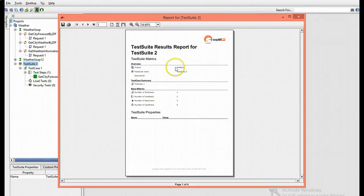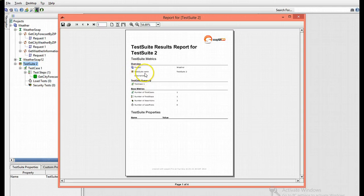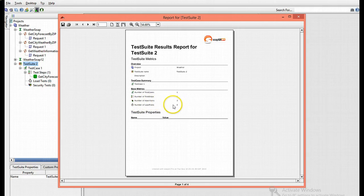Within the report, you'll see it lists your project, your test suite and its names, the test cases, the number of test cases visible, the number of assertions, and that proves your report of your test.